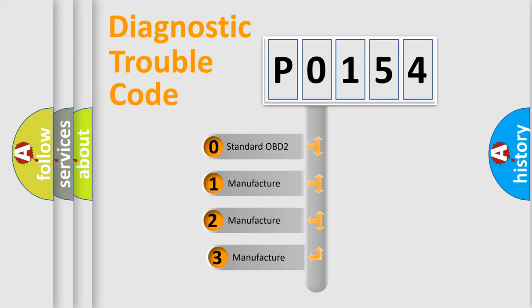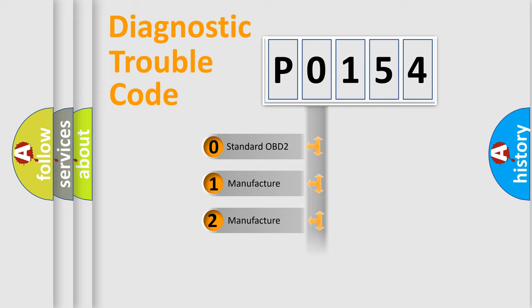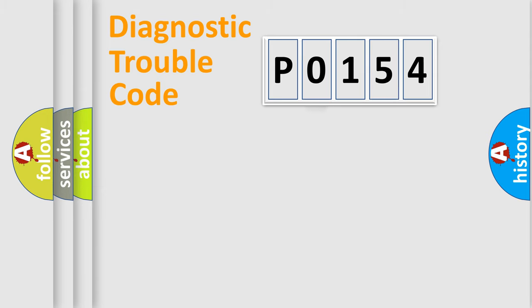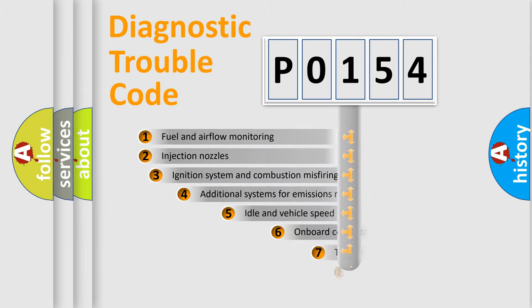If the second character is expressed as zero, it is a standardized error. In the case of numbers 1, 2, or 3, it is a car-specific error.